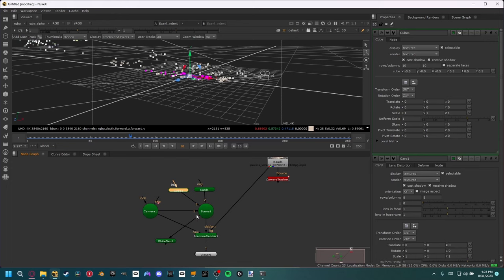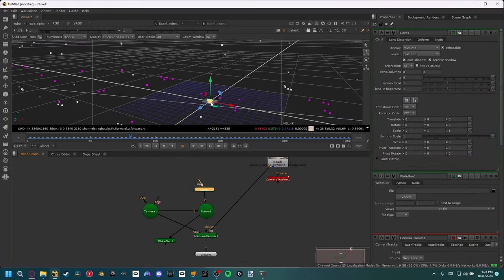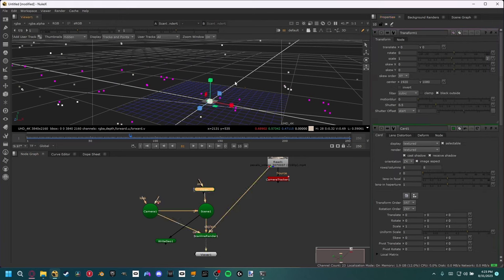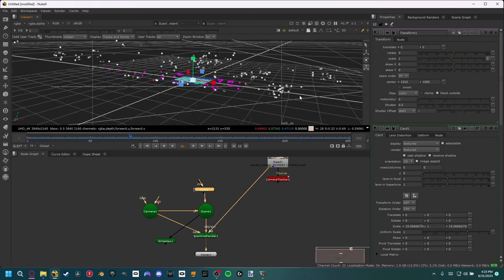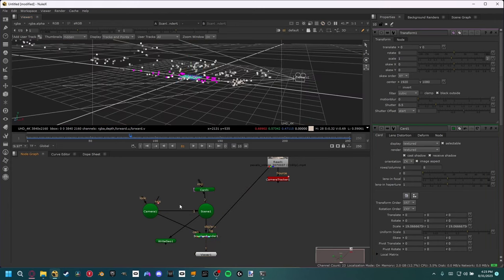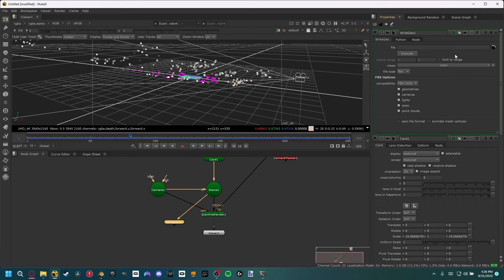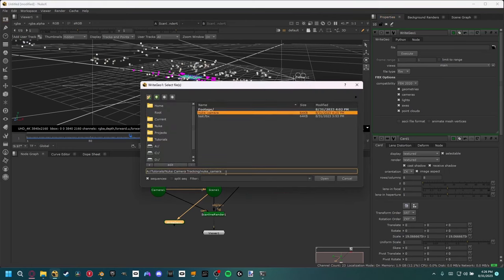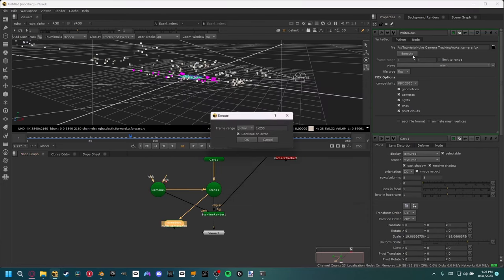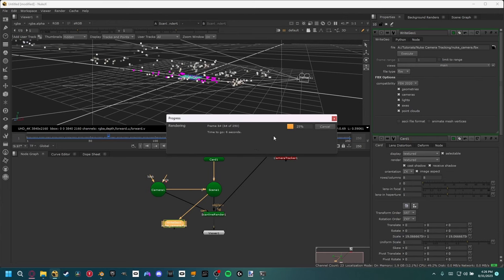I'm going to add a card right here. We can see it's orientated oddly — set the orientation to ZX so it's on the floor plane. Hit R to scale that up so we can see it inside of Blender. Now in the write geo node, set the file type to FBX since that's the most standard format for a lot of programs. Come up here and save it in a new location, making sure to type .FBX at the end. Hit open and execute. Make sure the frame range is set to global — 1 to 250 as we set up at the beginning — then hit OK and it should render out the FBX.